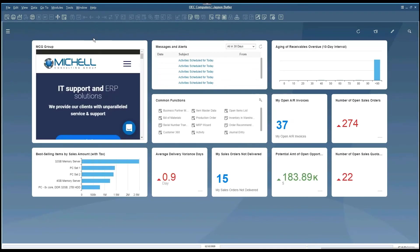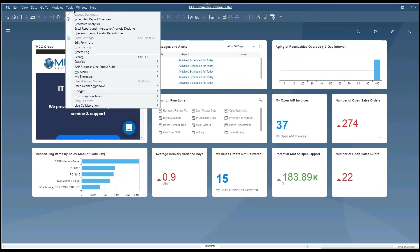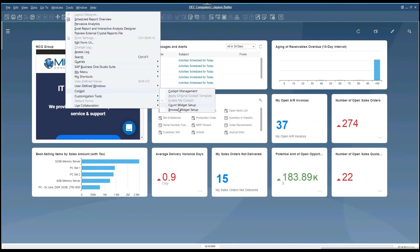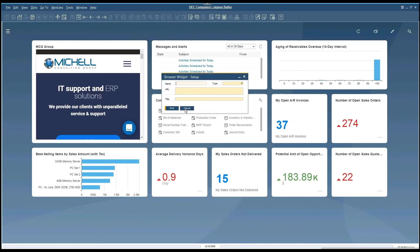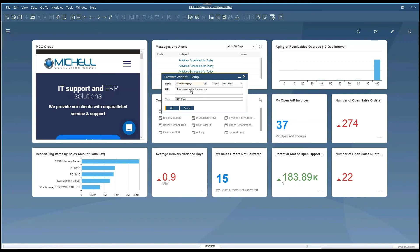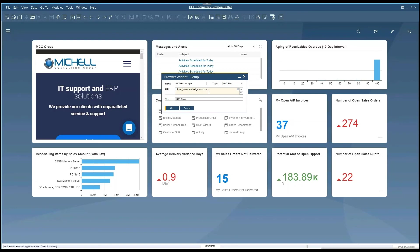In order to update some of the widgets, such as the browser, you can navigate to the cockpit section, browser widget setup, and you can scroll through and find the browser you're looking for. You can change the URL associated. Make sure you use the HTTPS to start, because it will not work otherwise.